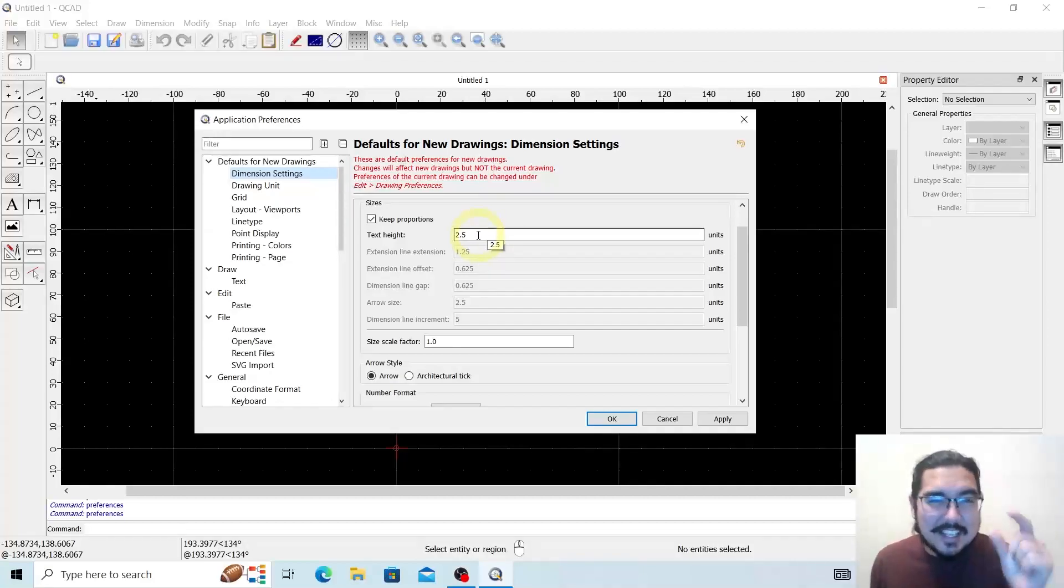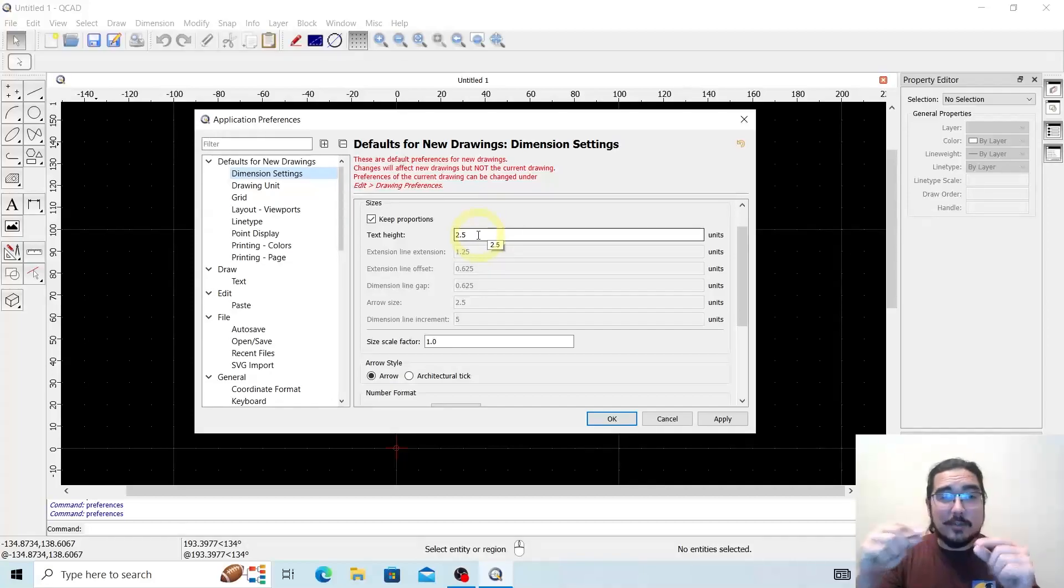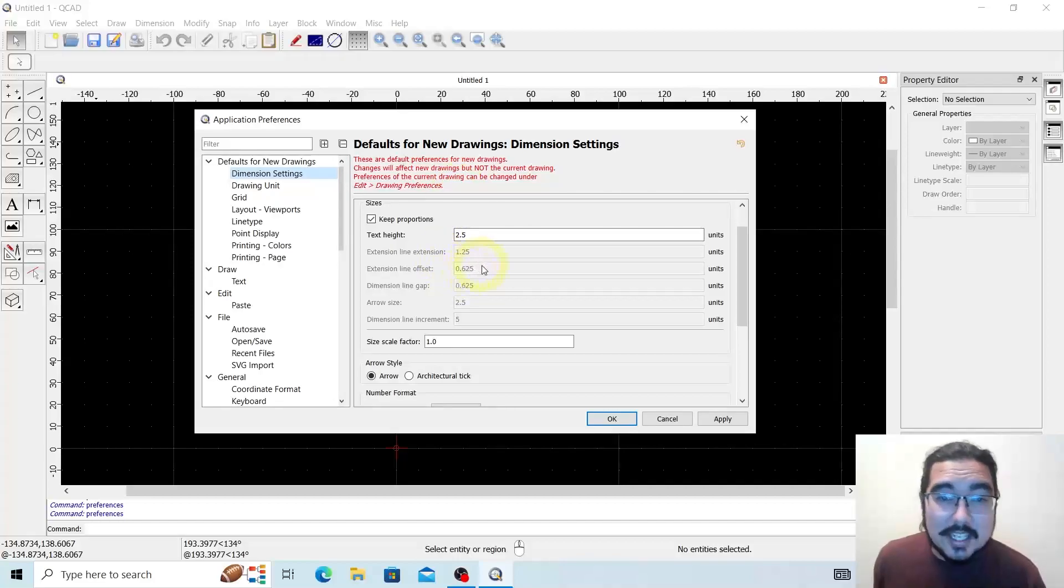So if you're working on a micro scale like an eighth of an inch and you're working on this intricate small piece, you can adjust that accordingly here.